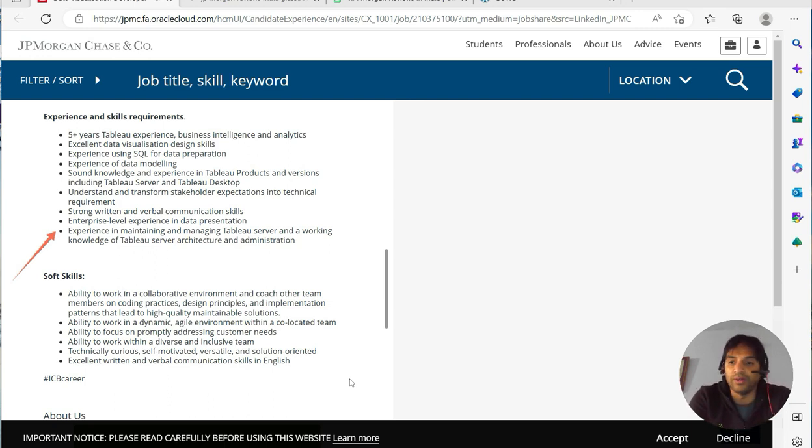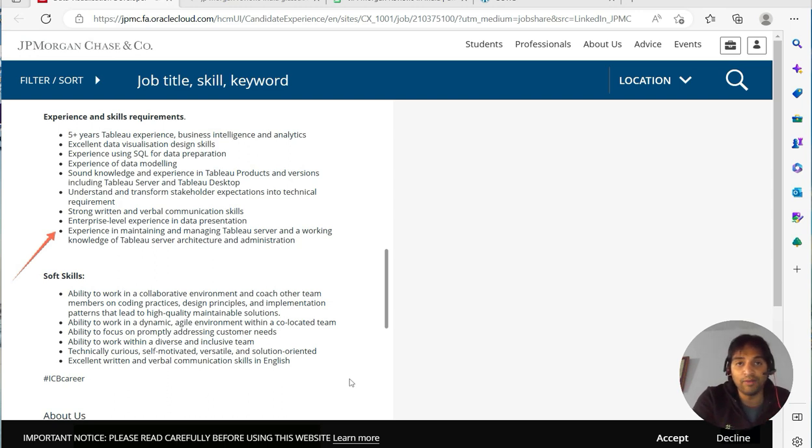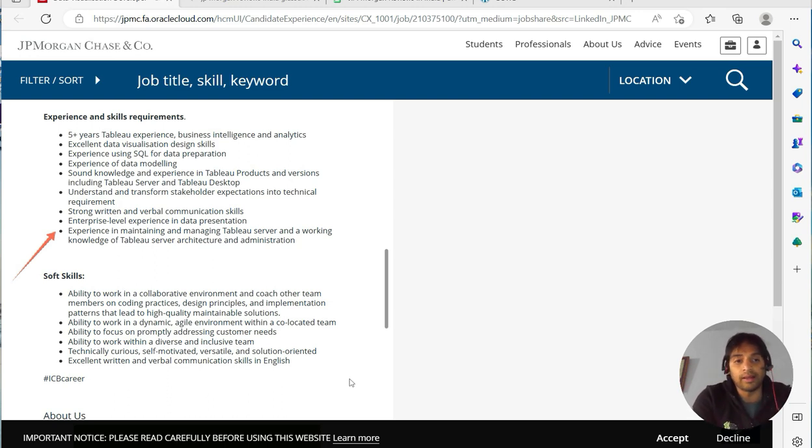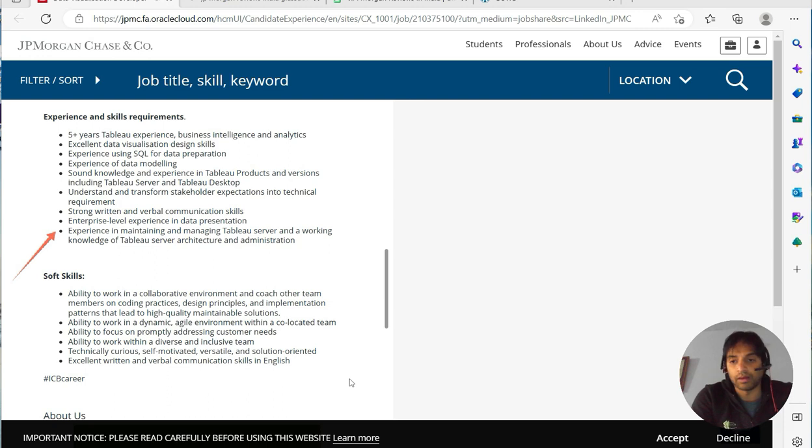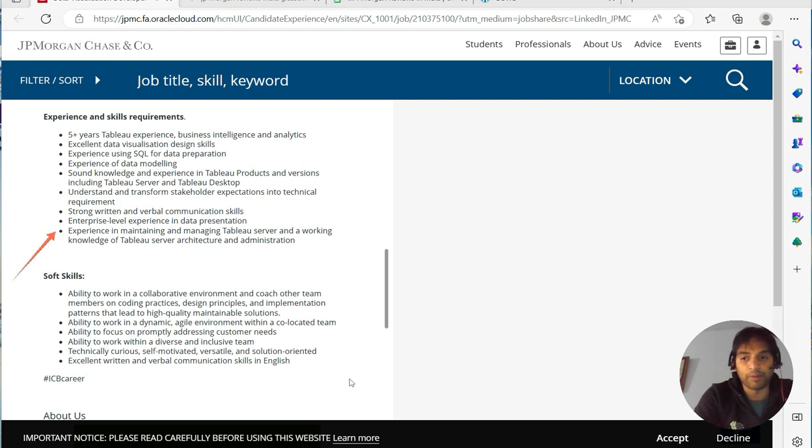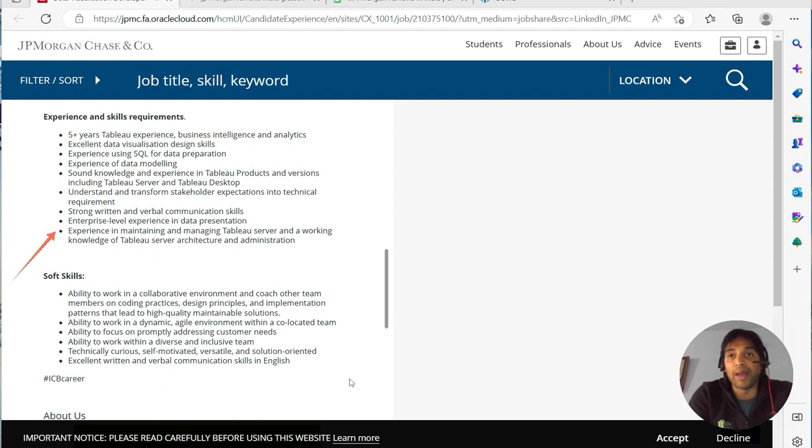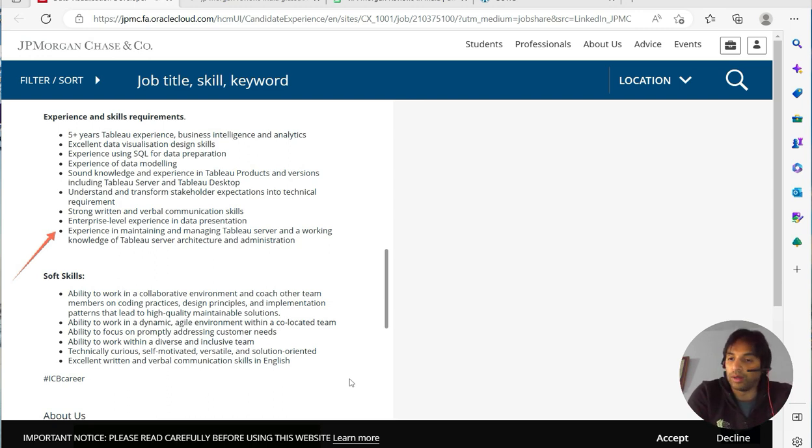So do read about the Tableau architecture. Banking will not have Tableau Cloud, they will have in-premise servers. So that knowledge that they are talking about—don't think that Tableau Public will work over here. They'll have their own servers. They would not expose banking data to Tableau Cloud, so they'll have their own servers. That's what they're talking about.